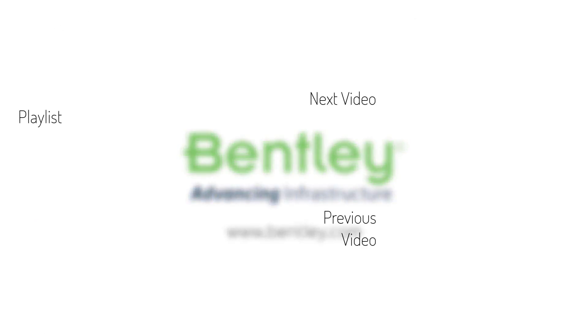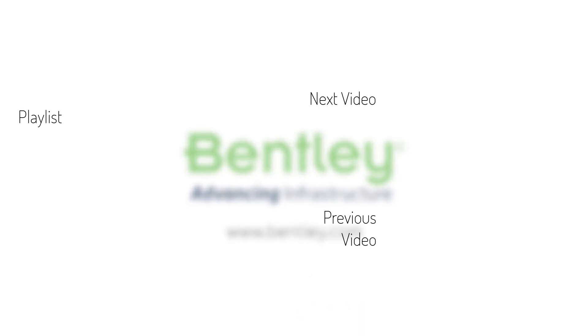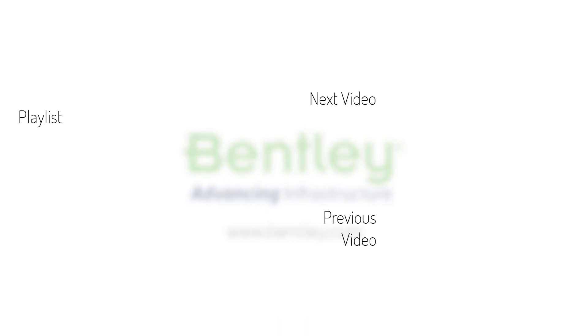If you found this video helpful, please give it a like. If you want to see more such series, consider subscribing to our channel. Thank you, and see you next time.